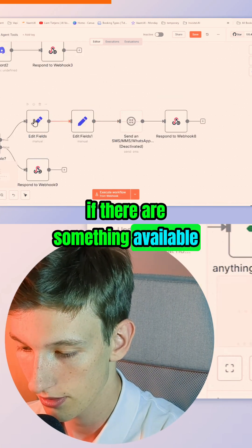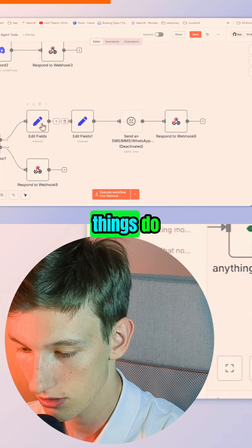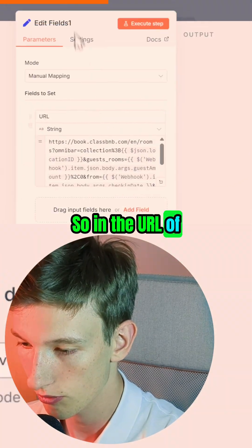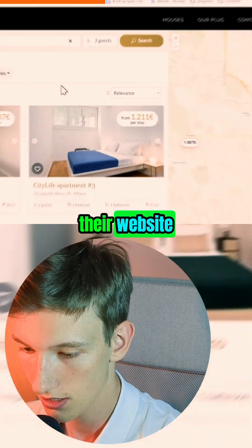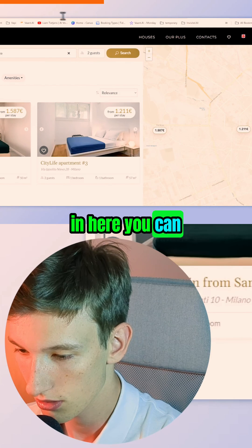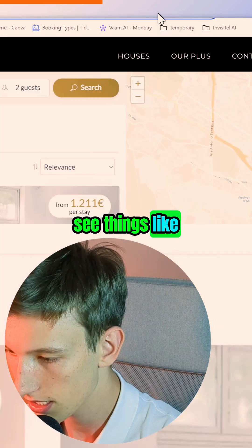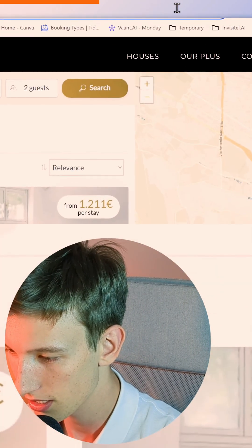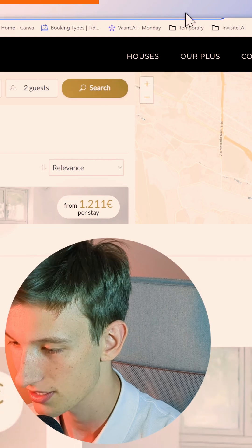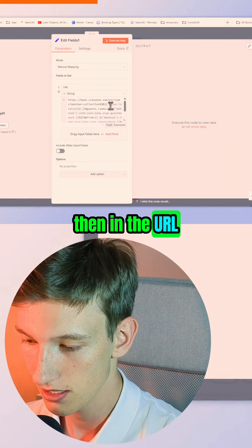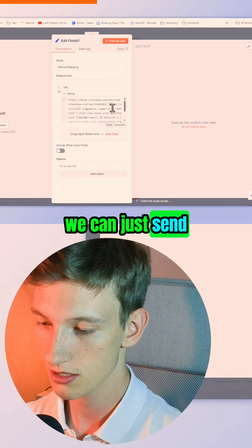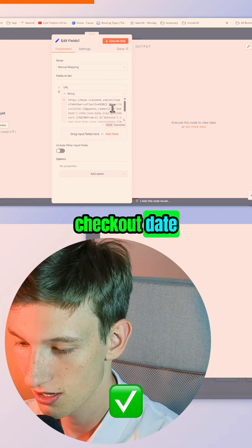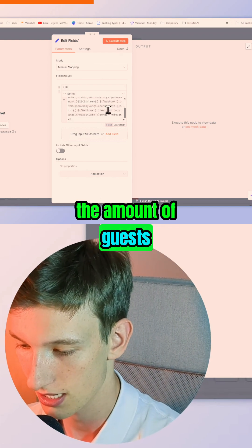If there is something available, then what these two things do is they create a custom URL. So in the URL — in this case, their website — you can see things like 'date from' is in the URL. It says 2025-01-16, which is cool because then the AI can send in the check-in and the checkout date, the amount of guests, and so on.